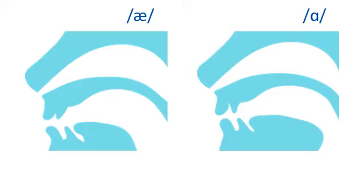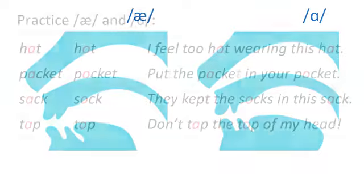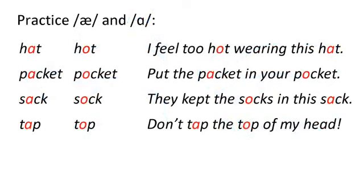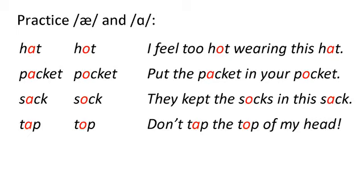Now say these words and sentences with AH and AH. Hat. Hot. Packet. Pocket. Sack. Sock. Tap. Top. I feel too hot wearing this hat. Put the packet in your pocket. They kept the socks in this sack. Don't tap the top of my head.